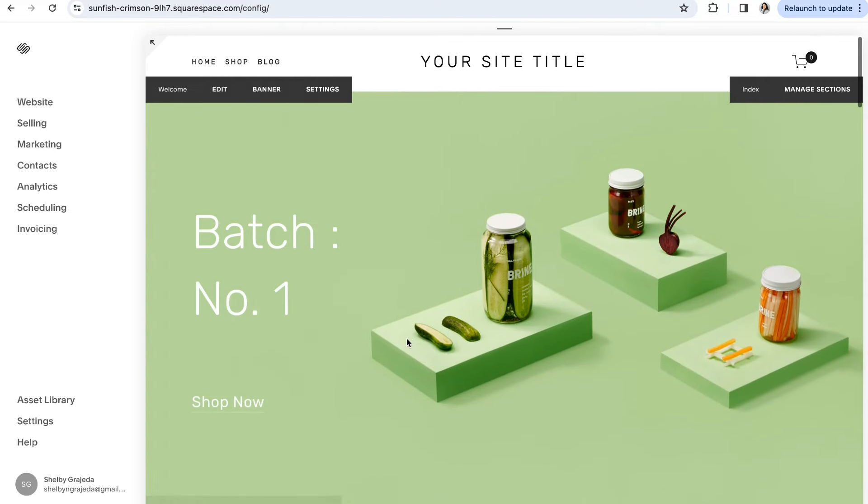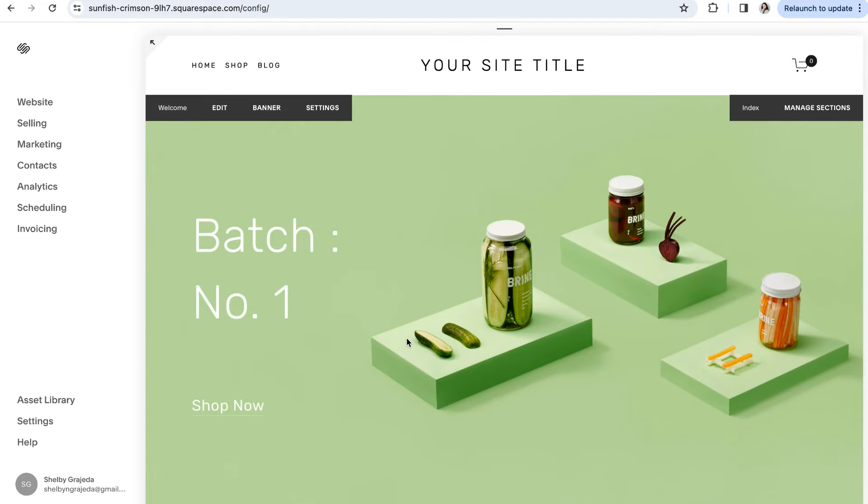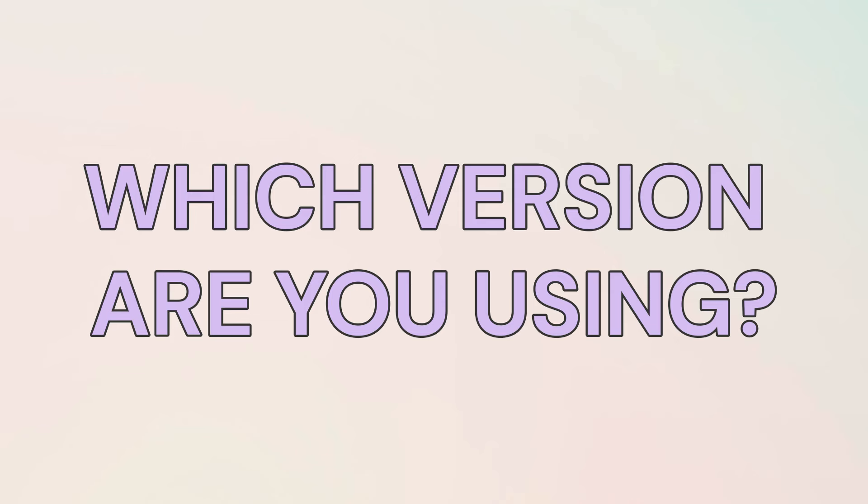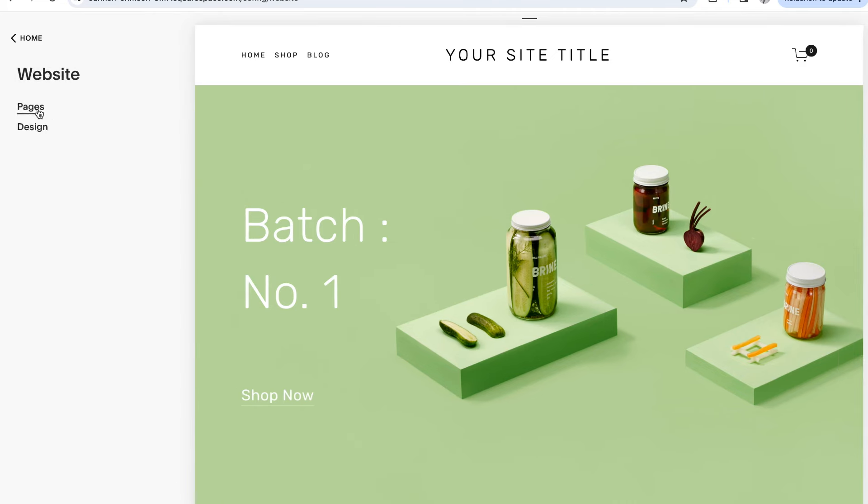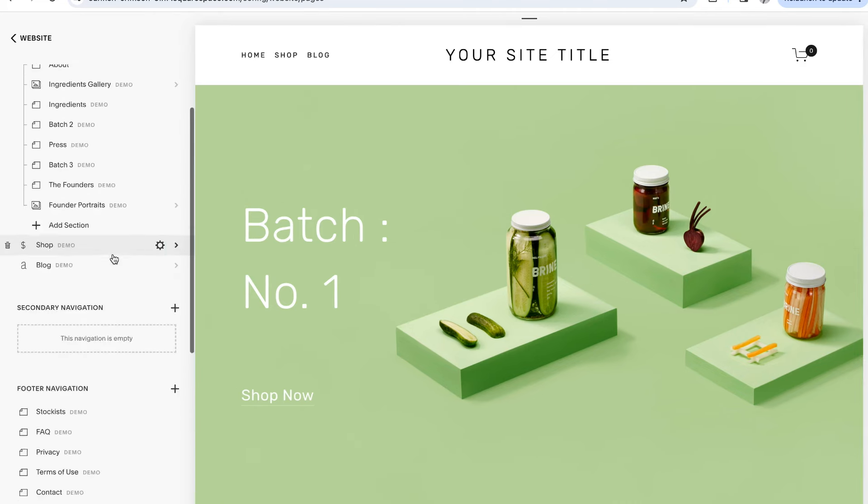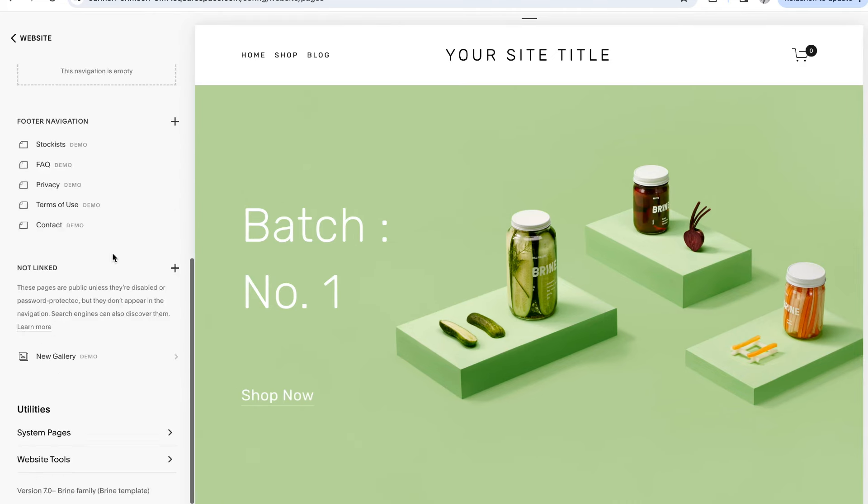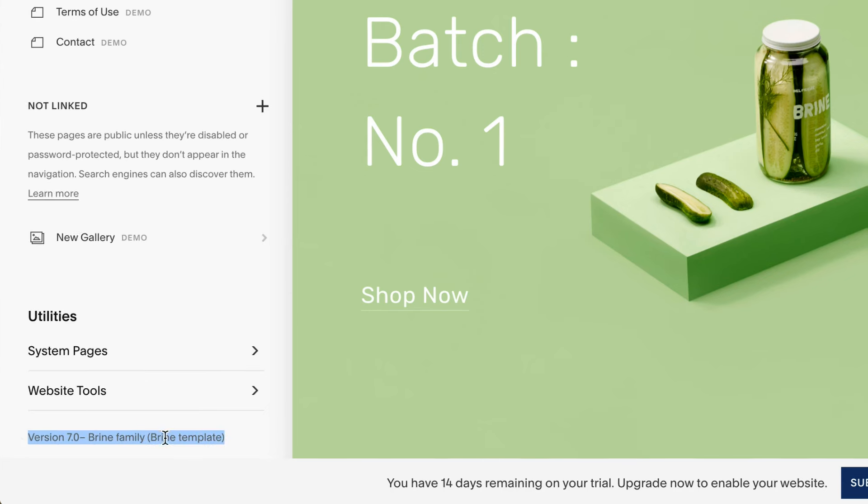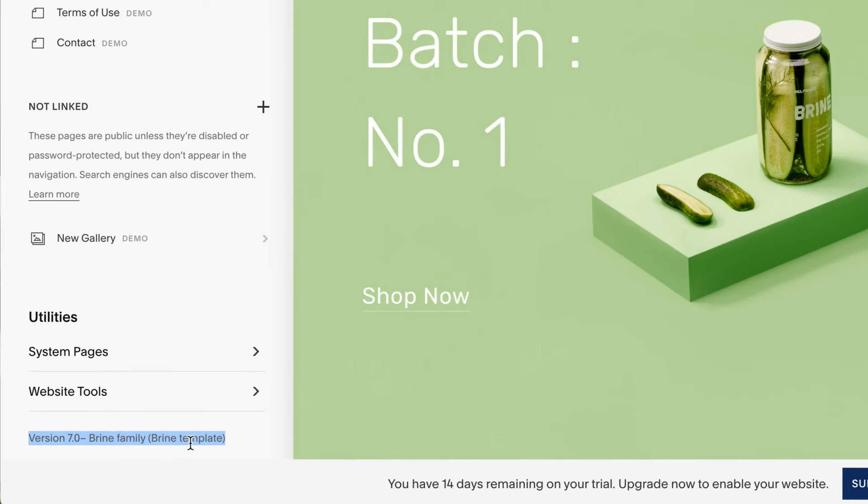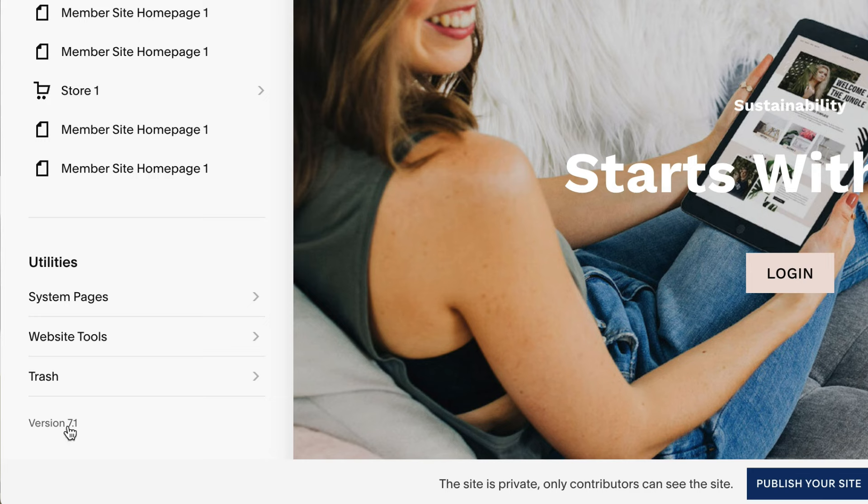Okay, so after all of that, how do you tell which version of Squarespace you're using, 7.0 or 7.1? To figure that out, navigate to your pages panel and scroll to the very bottom. You should see something like this that tells you which version you're using. If you're using 7.0, you'll also see the template that you're using and the family that that template is in. If you're in version 7.1, it'll just say version 7.1 at the bottom.